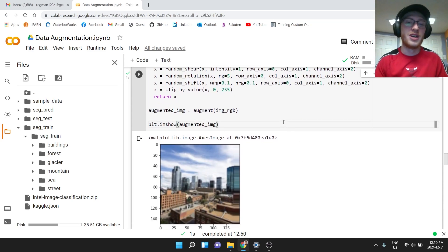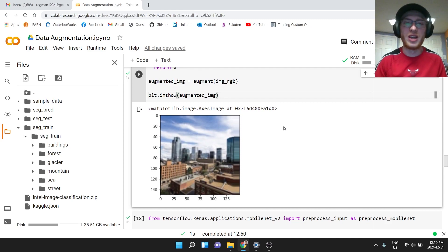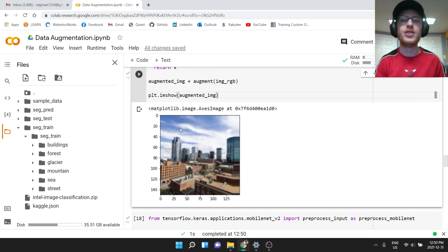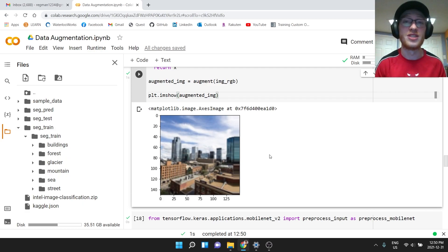Of course, the power from that starts to wane with just one picture. But if you do this for all the different pictures that you have, you can really increase the size of your dataset.